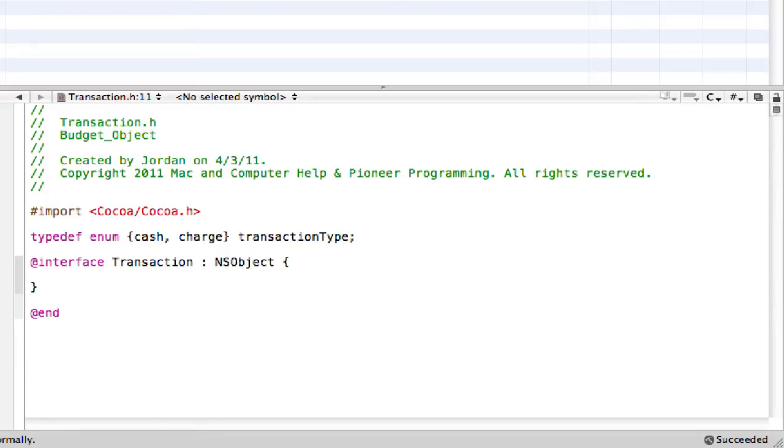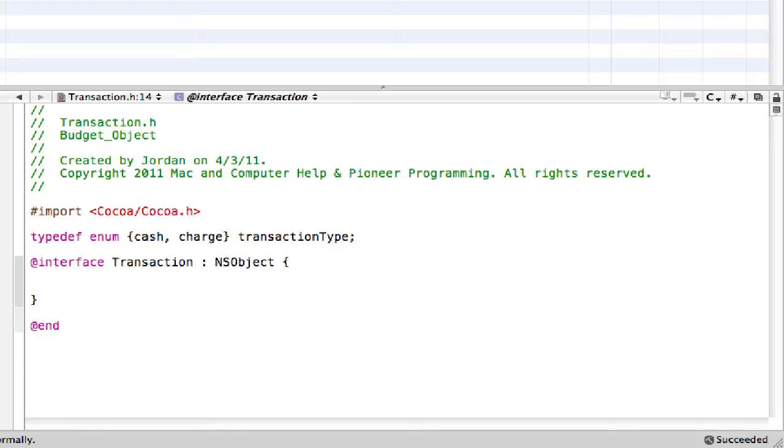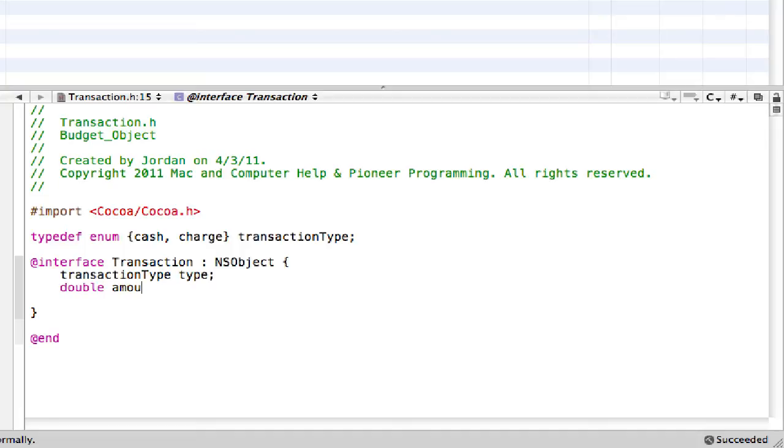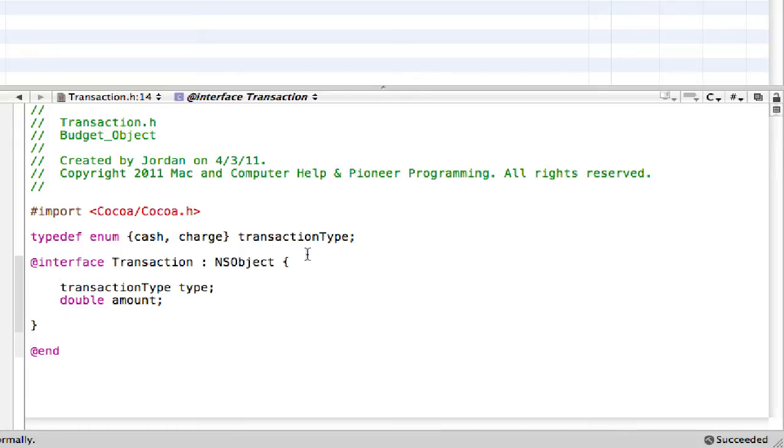So then we're going to be creating some variables. And these variables, cache and charge, they're both integers automatically because it's an enumeration. And then the name of this new type will be transaction type. So now we can jump inside the interface. And we're now going to be declaring our first ivar type. And it's going to be of the type transaction type. And then we're going to create a double, call it amount.